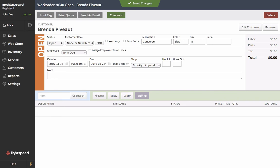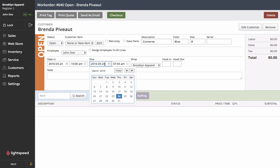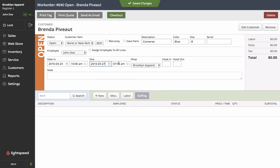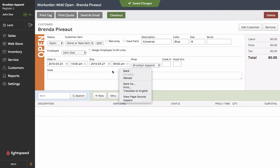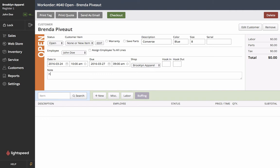We've told Brenda that she has to wait about three days to have her shoes repaired so we'll put in the 27th and we'll do an even 9am. Now the next thing we want to do is put in a little note that not only does she want her shoes resoled but she'd also like them to be buffed.